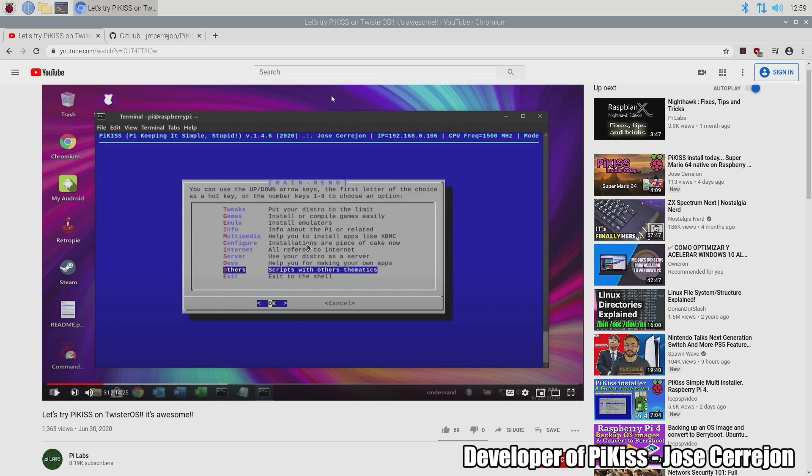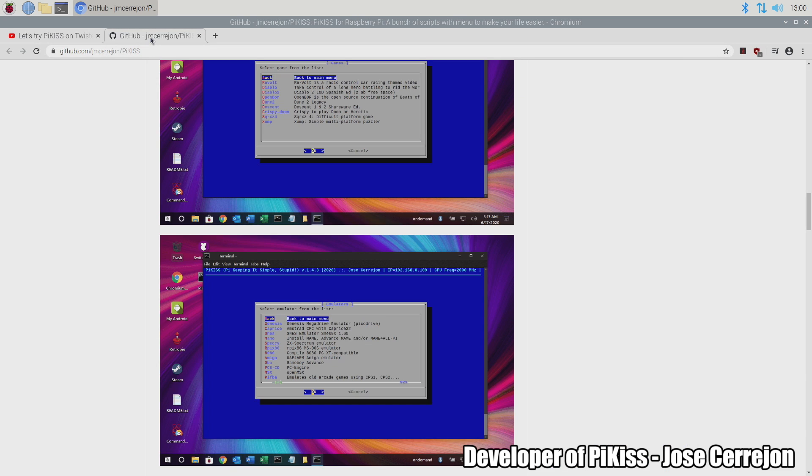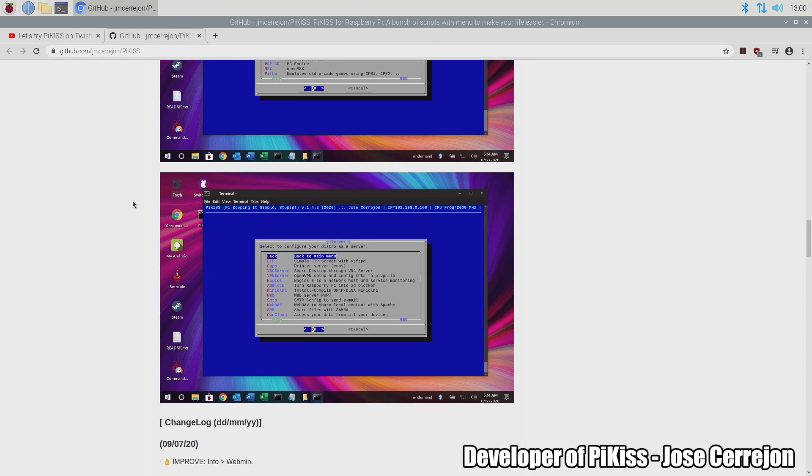Basically with the click of a button you can install different games, emulators, tweaks, you can overclock your Raspberry Pi, you can install Kodi, you can turn your Raspberry Pi into a server and there's tons of other features coming every single day from the creator of PiKiss.